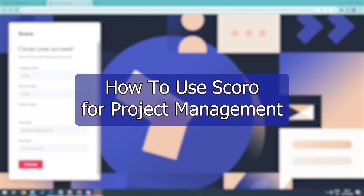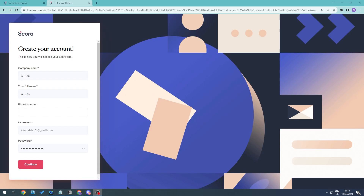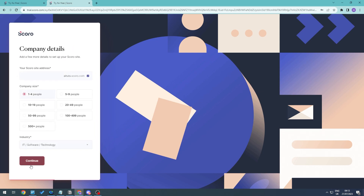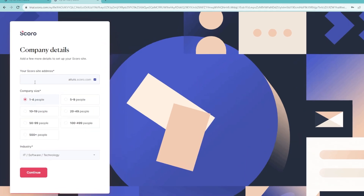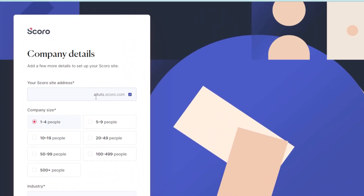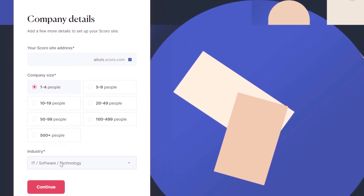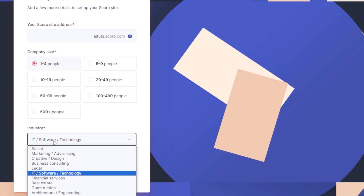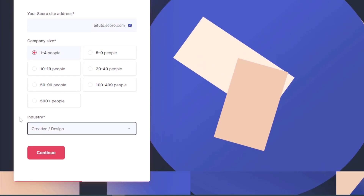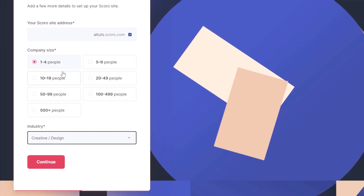Hello everyone and welcome back to the video. In this video we'll be taking a look at how to use Scoro for project management. I'm going to create a new account, click continue, and this will be our site's address, usually based on the name of the company. Go ahead and select the industry — for example creative or design — and choose the company size as well.